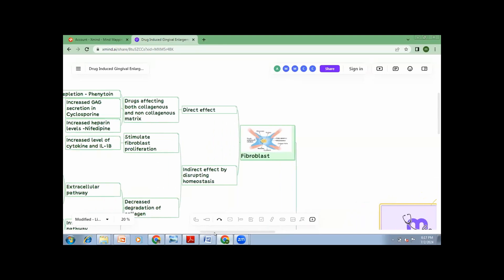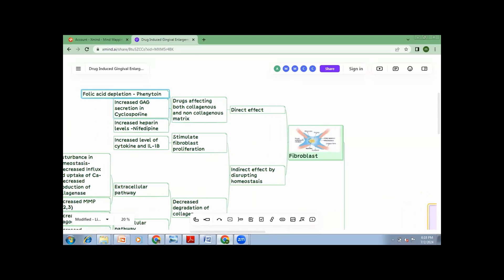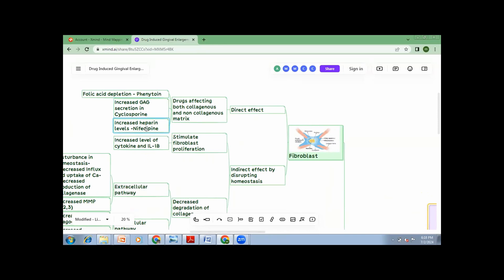How do they act? They have two kinds of effect. One is direct, the other one is indirect. Now, fibroblast, surprisingly, doesn't have its own matrix a lot. What it does is, it produces matrix, both collagenous and non-collagenous. Now, these drugs, they act by increasing this secretion. So how does it happen? Each drug has its own type. You just need to remember the side headings. You need not go into the depth. In case of phenytoin, there is folic acid depression. In case of cyclosporine, there is increased GAGs. And in case of nifedipine, there is increased heparin levels. So all these three, they cause increase in the collagenous matrix, which directly affects the fibroblasts.